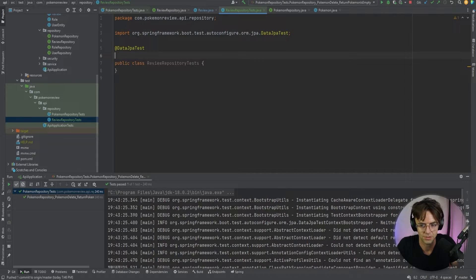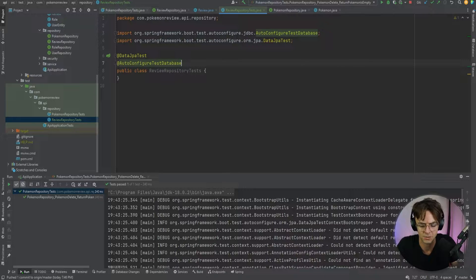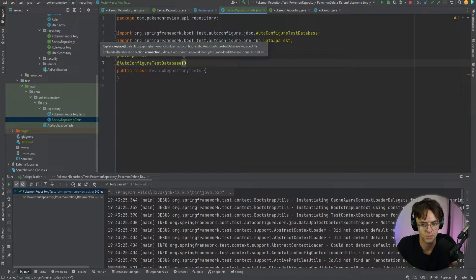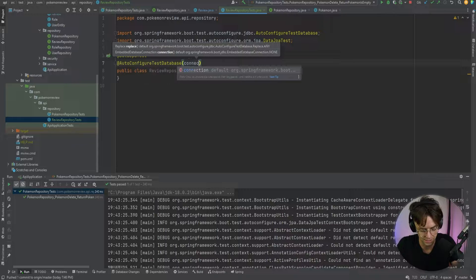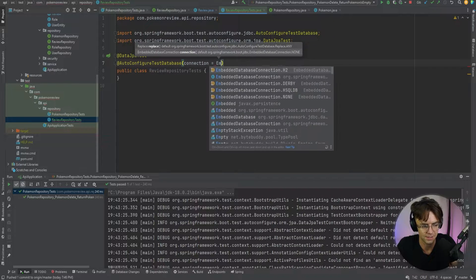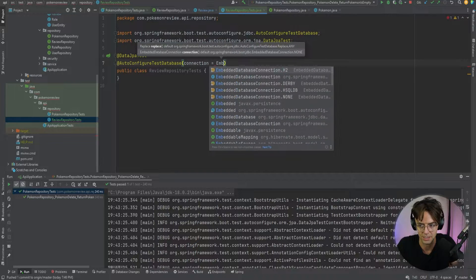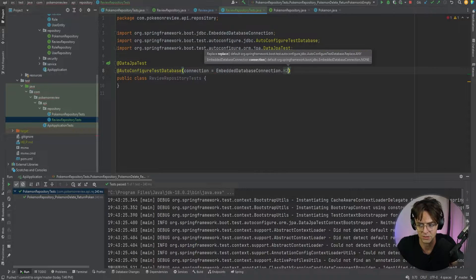After that, we need to add @AutoConfigureTestDatabase so that we're not using our Postgres database — we're just going to use an embedded database, so we're not mixing the test data with the real data. We're going to specify the embedded database as H2.